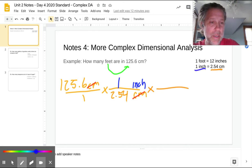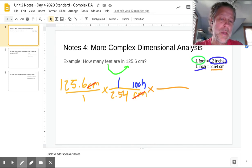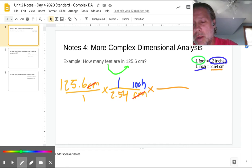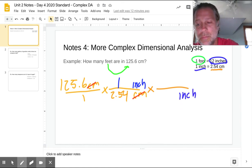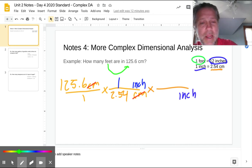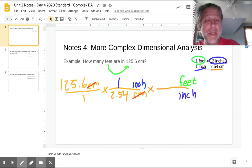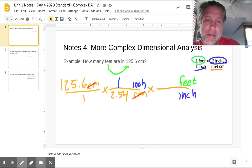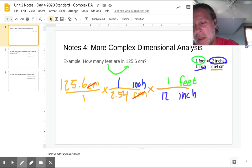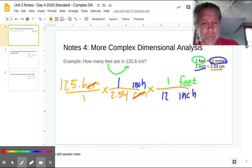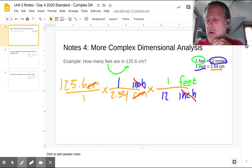The relationship between inches and feet is that in one foot there are 12 inches. So I'm going to set this up with inches — the unit I'm trying to get rid of — on the bottom, and feet — the unit I'm trying to find — on the top. I'll put one foot divided by 12 inches, then cancel out the inches, and now I can go ahead and calculate my answer.